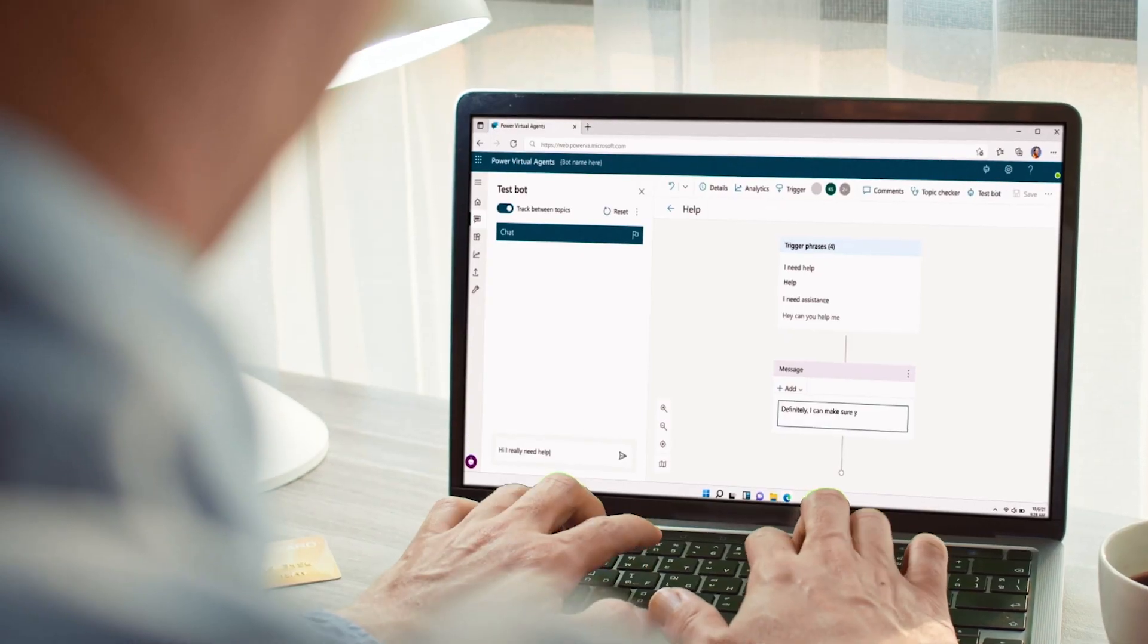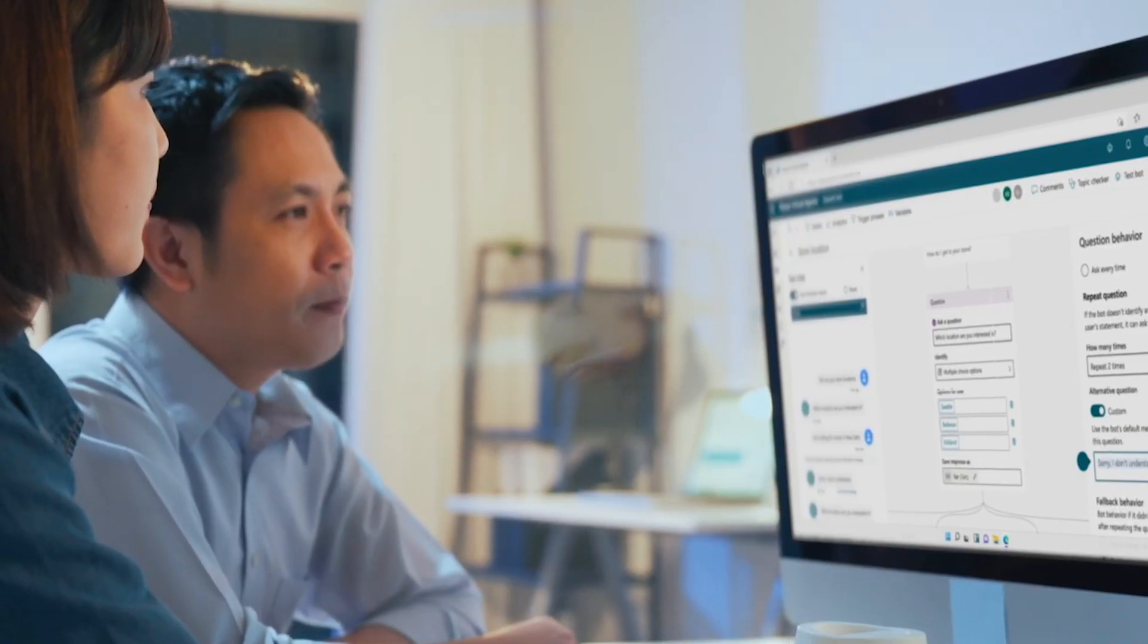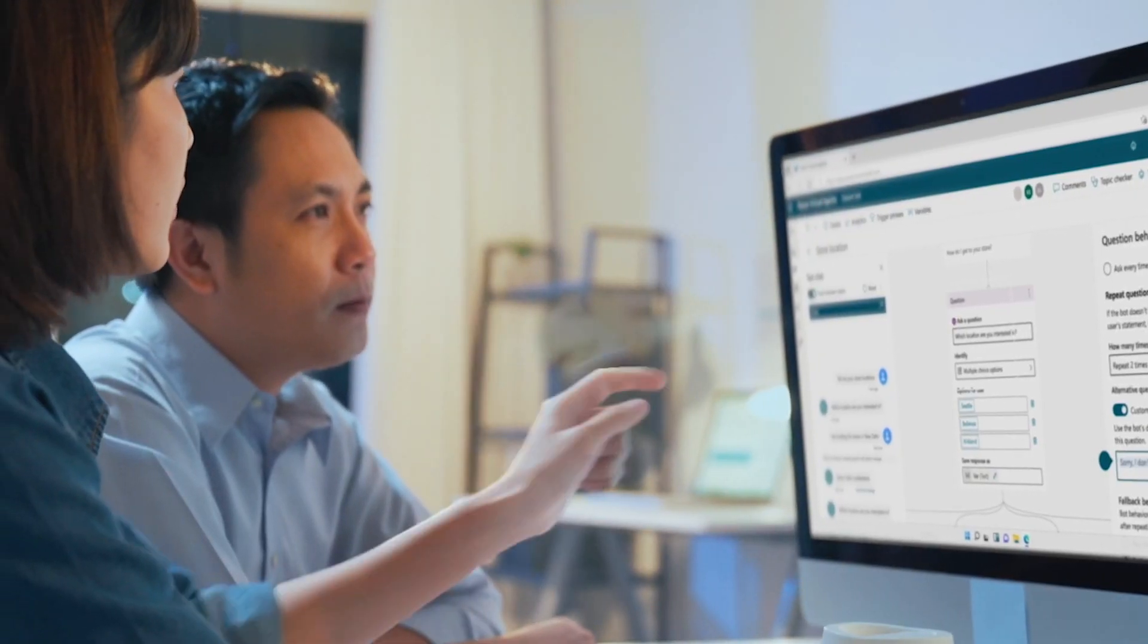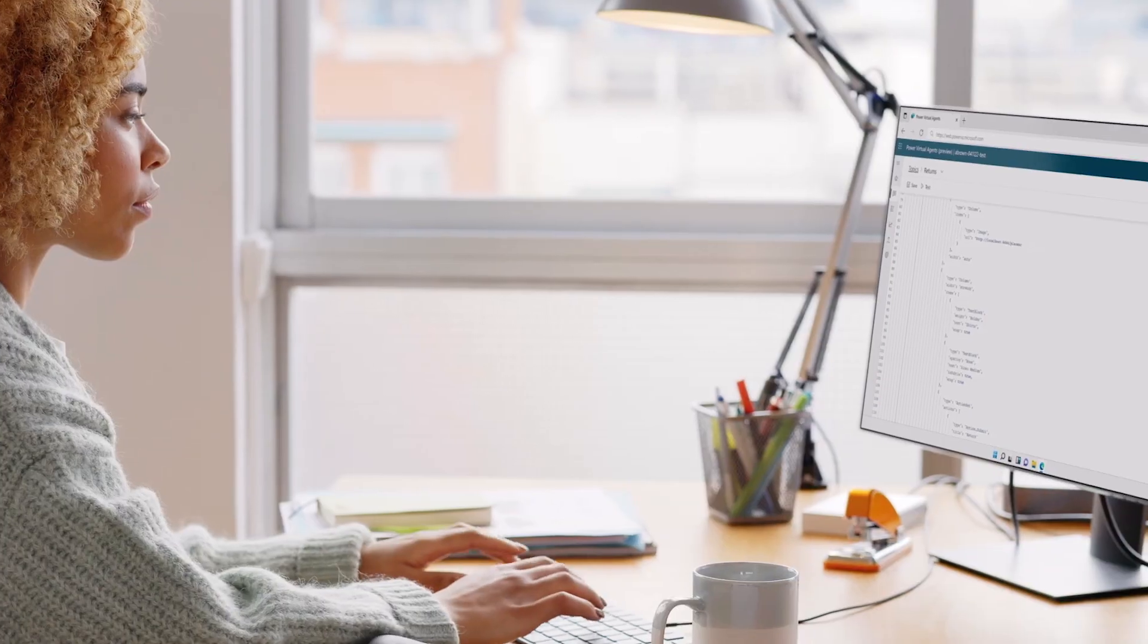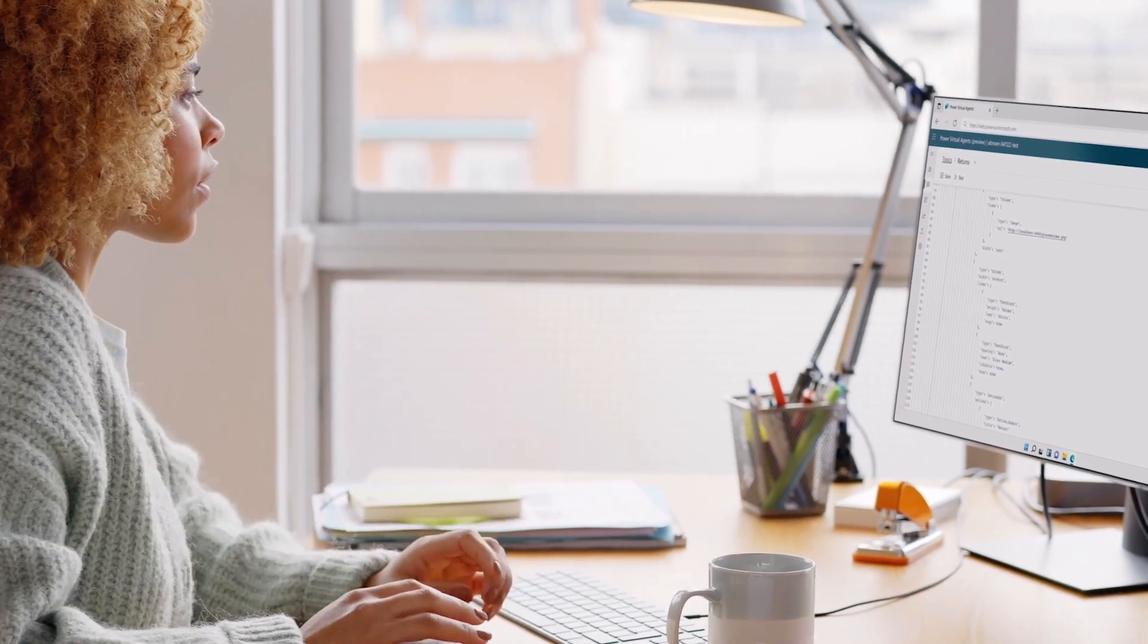Get access to all this and more through one unified collaborative experience for all your bot-building needs with Microsoft Power Virtual Agents.